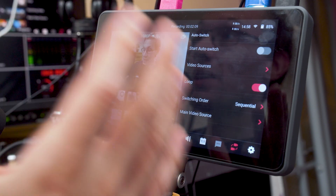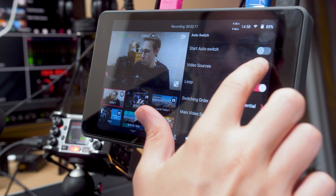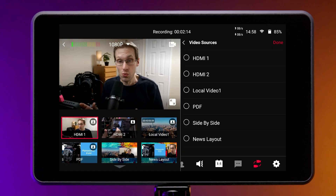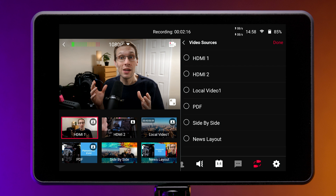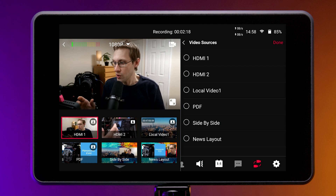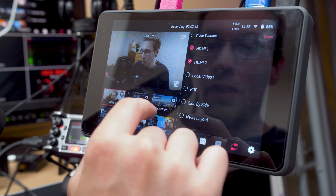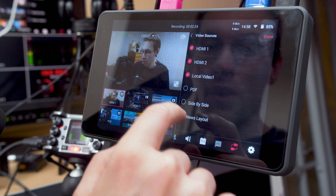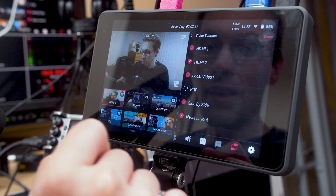First we need to add our video sources, which we can do by going into this menu here, and then we can select what sources we want to include inside of the auto switch itself. I'm going to add HDMI 1, HDMI 2, and I'm also going to add in the local video, the side-by-side, and the news layout.